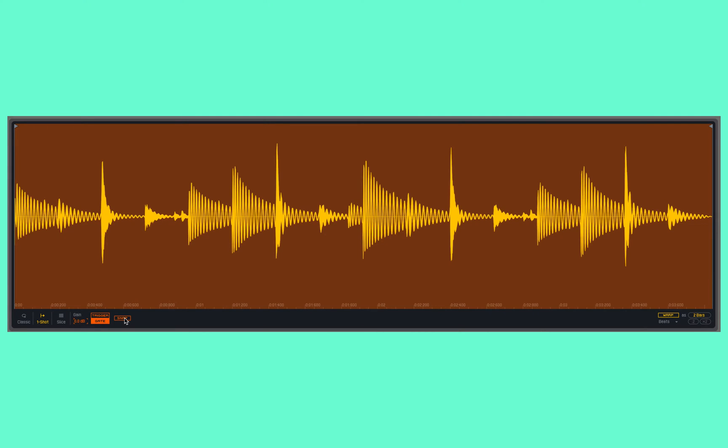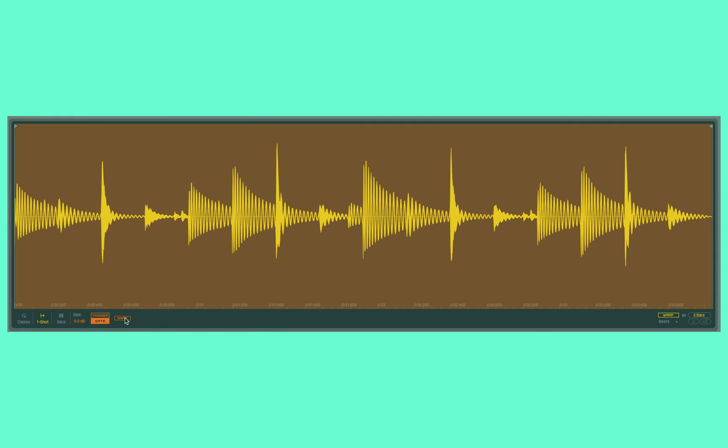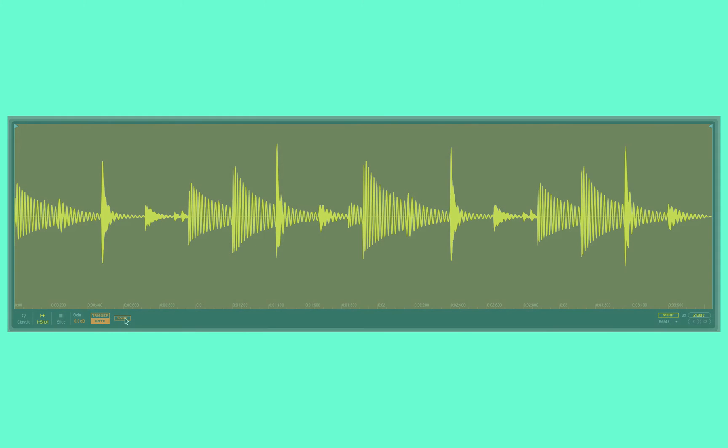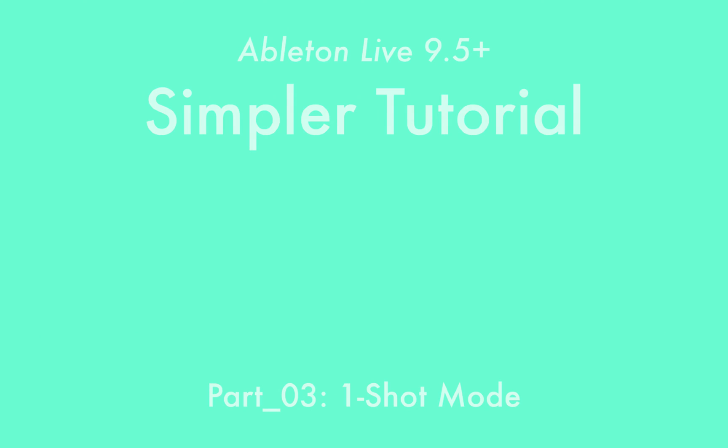So that's One-Shot mode—super simple. The benefits of this is that if I just need to play back a sample, this is the most CPU-efficient way to do it within a sample-based synthesizer.